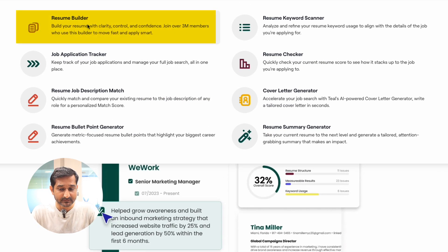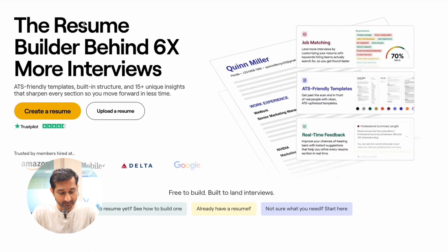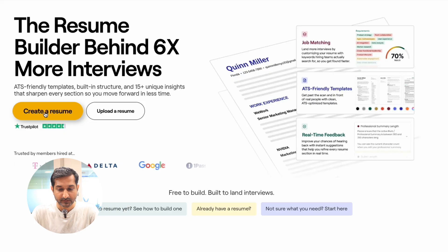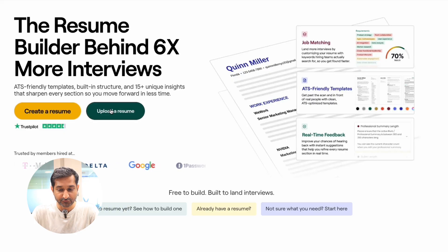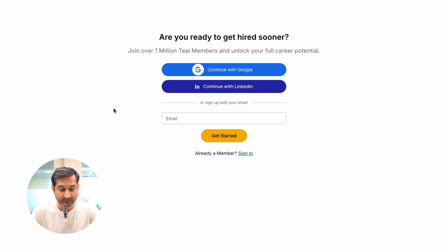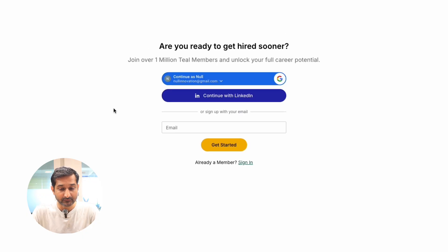Go to the tools section at the top and click on resume builder. After that, you will see two options: create resume or upload resume. Click on upload resume, then sign in with your Google account.